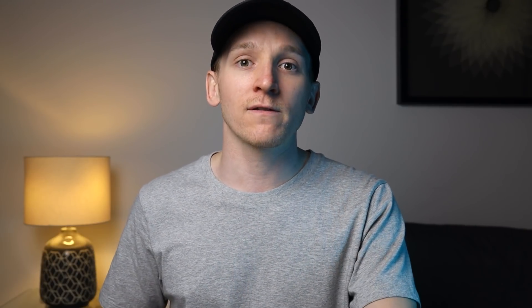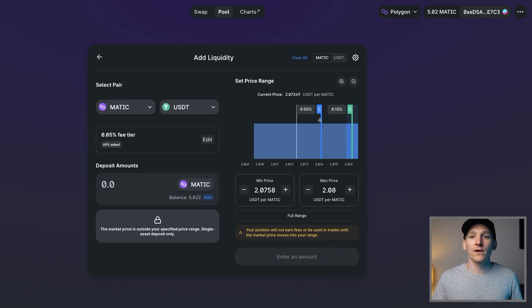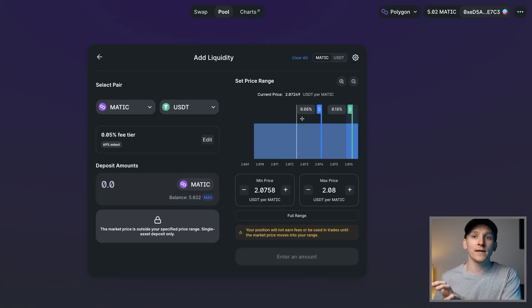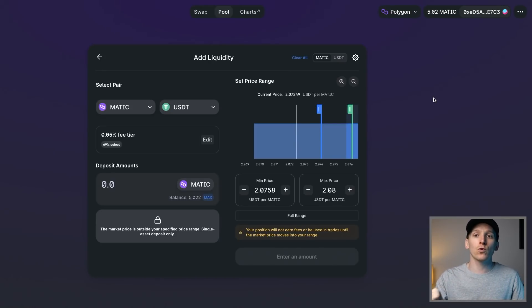With LP tokens in Uniswap V3: in previous versions, when you added two assets into a liquidity pool they gave you an LP token back representing your ownership of the pool, and when you withdrew your assets you'd return the LP tokens. That doesn't happen anymore because each liquidity provider now has unique parameters. What you actually get when you supply liquidity is not an LP token but an NFT — a non-fungible token — because your parameters are unique to you. When you want to withdraw your liquidity from the pool, you swap in that NFT and get your liquidity back.